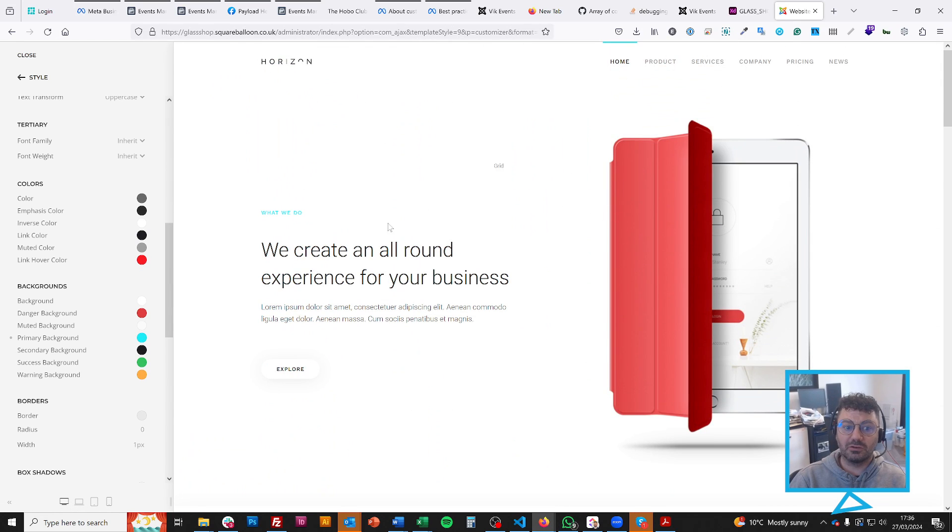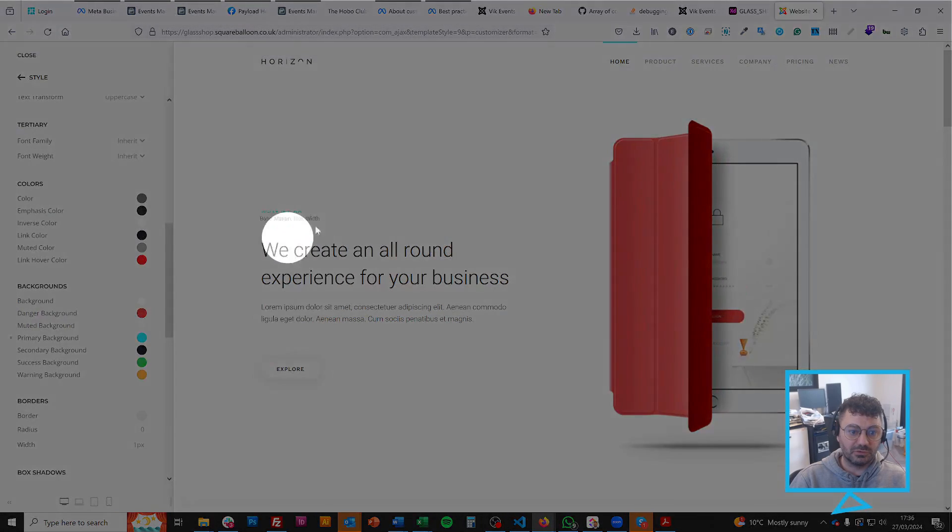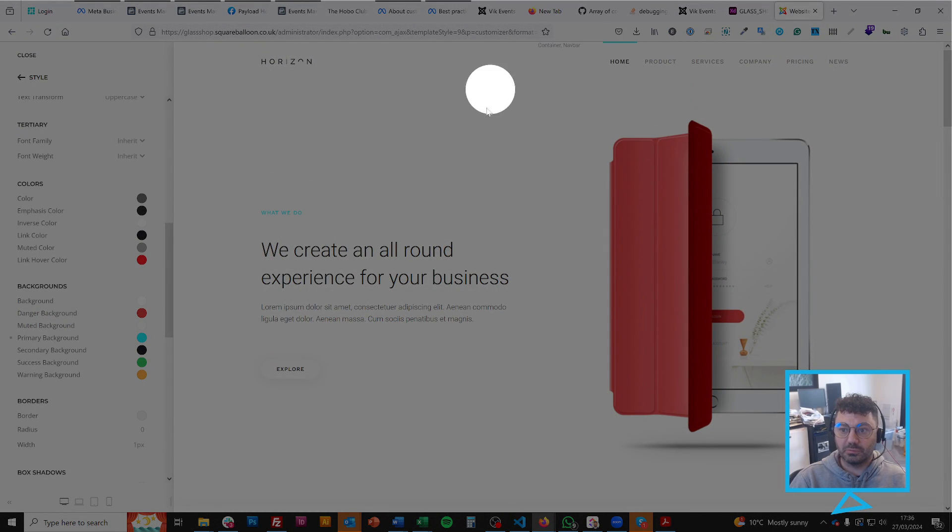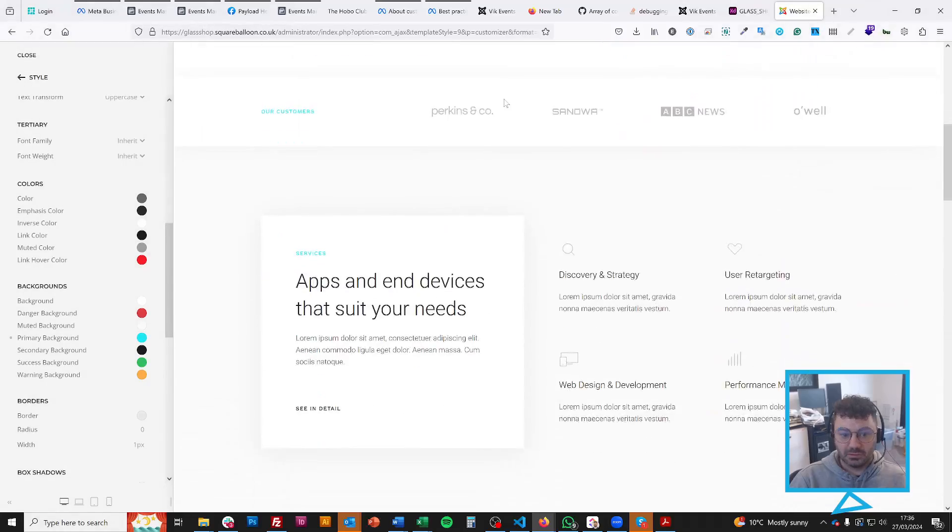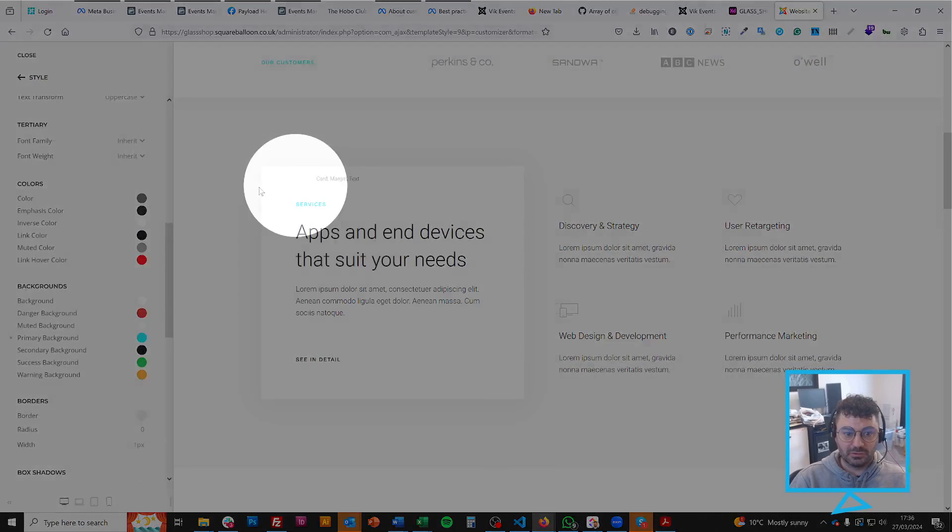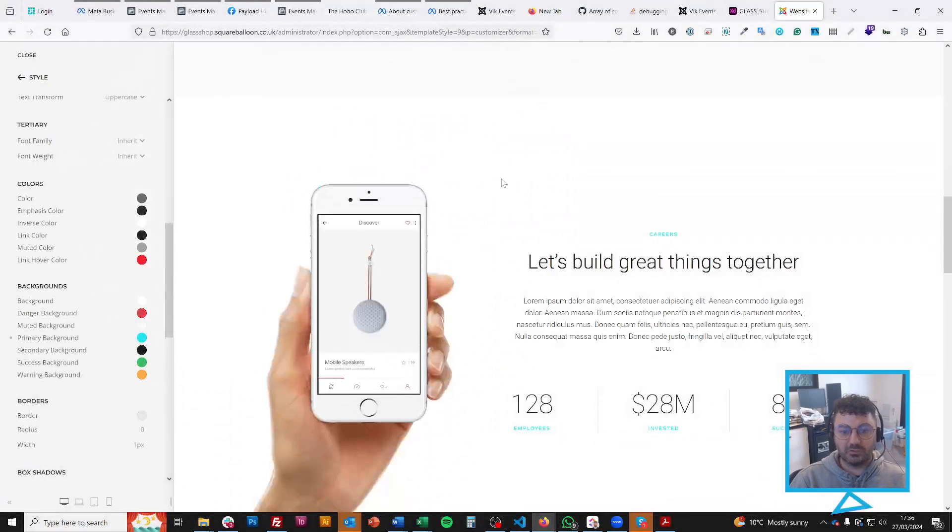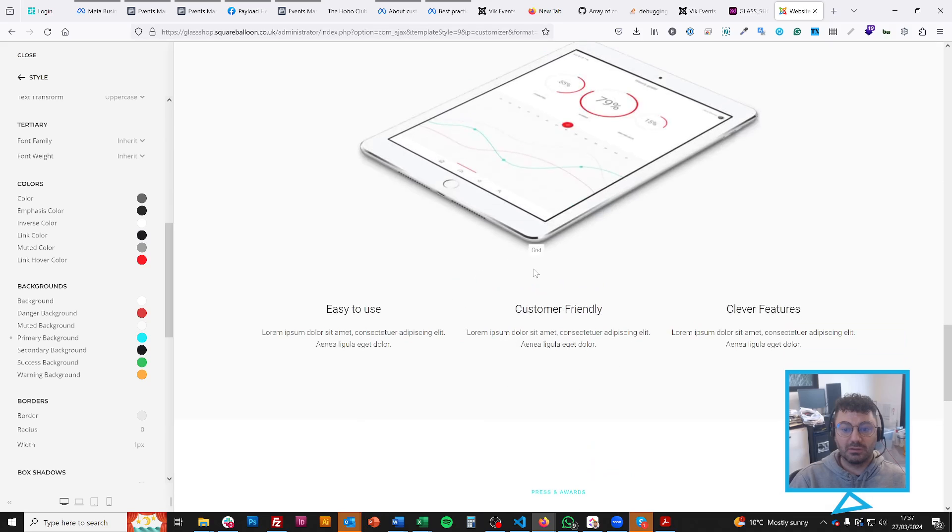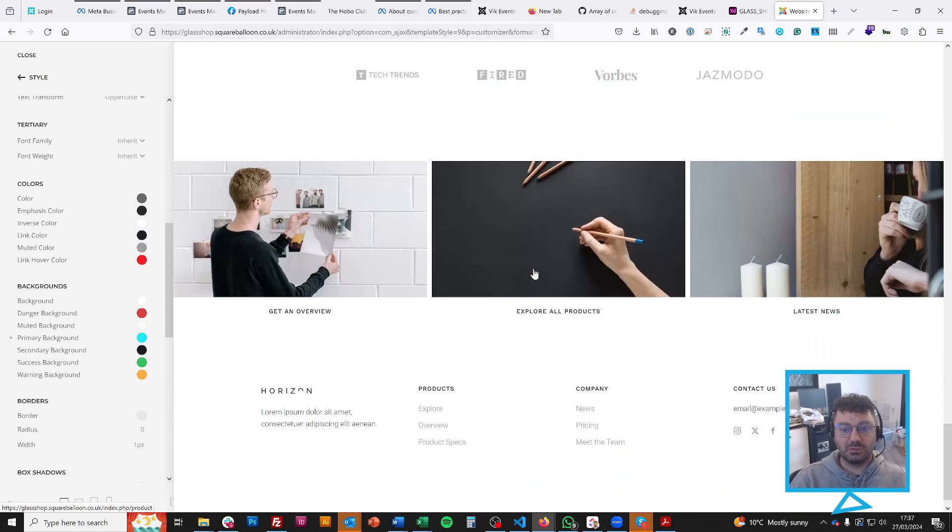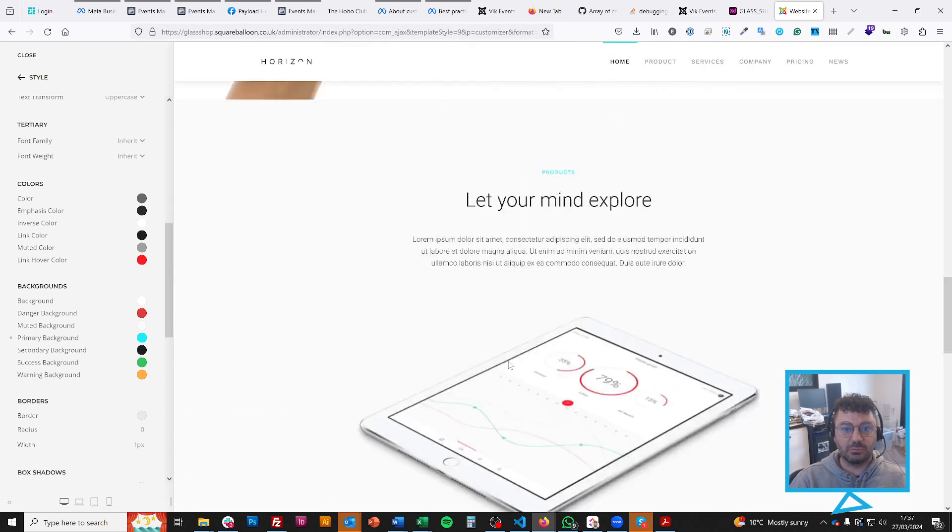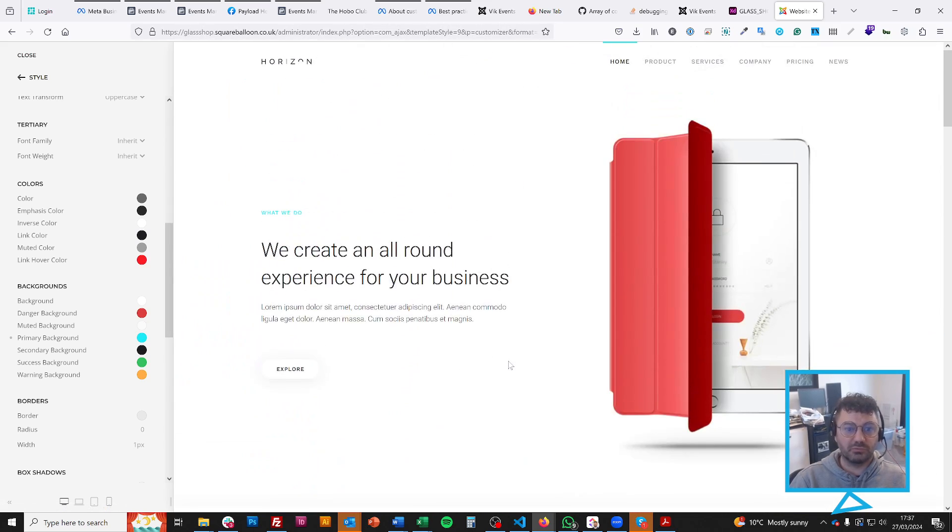But you can see that some things here have picked it up. So this little thing here, up the top here, this little thing. So a lot of things have taken the primary colour. So immediately the website has started looking bluer than it was before when it was red.